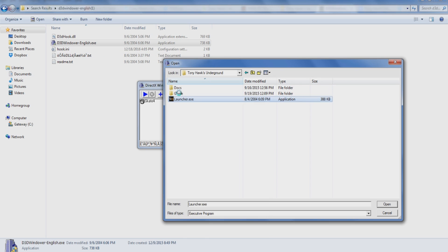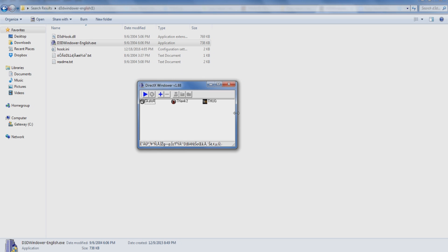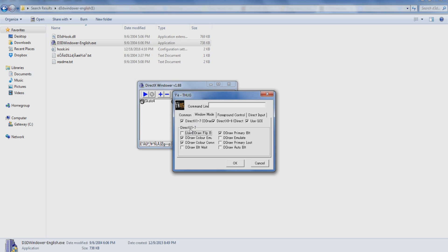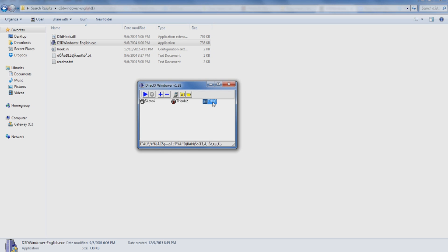Once you go in here, you can put the game. Don't go launcher, go game, THUG.exe, add that up there. Click this little thing for settings and I think I do like 1080 by 768 or something like that. I don't know, some stupid stuff like that.